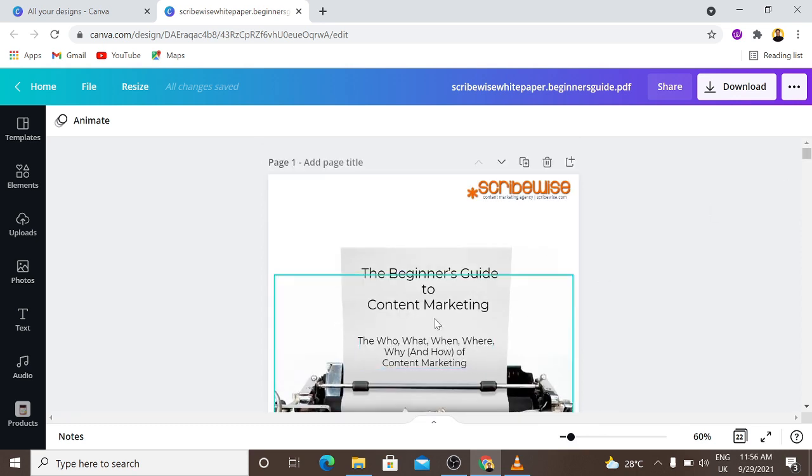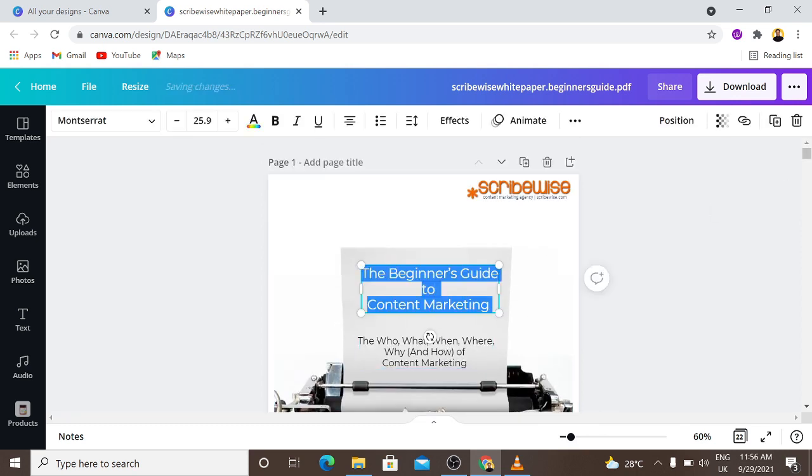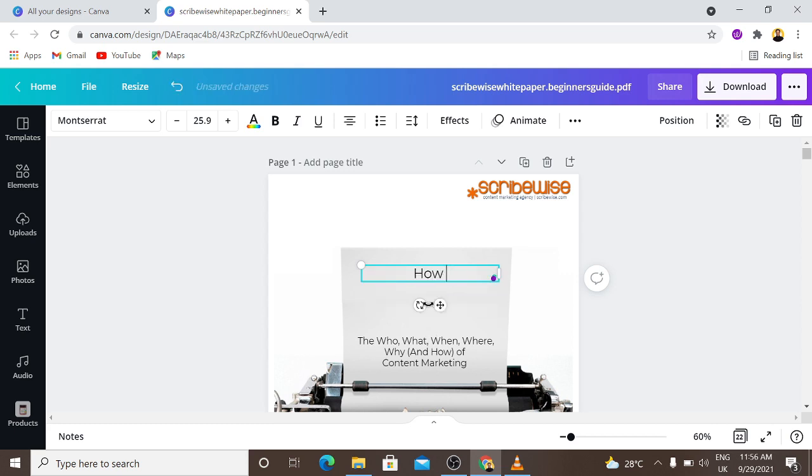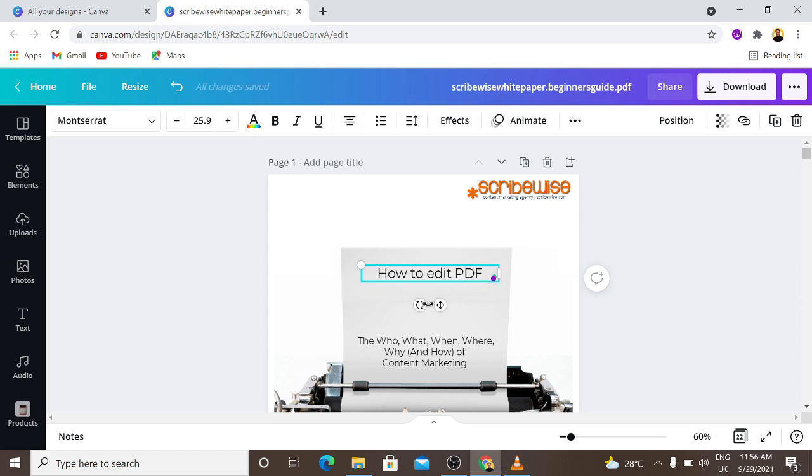Now let's double tap. You can see it's editable. Let me just put in a text. Let me just say 'how to edit PDF'. Oh my god, you can see that this actually was a PDF file that we are now editing.